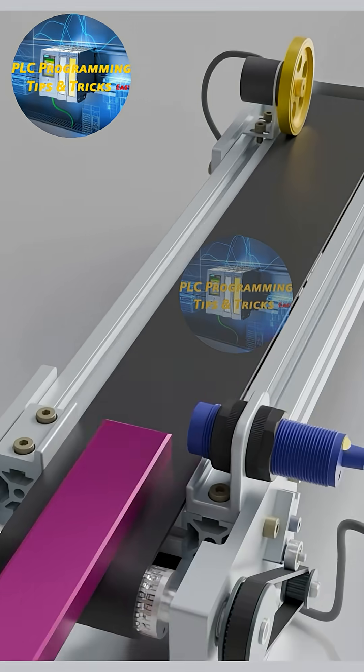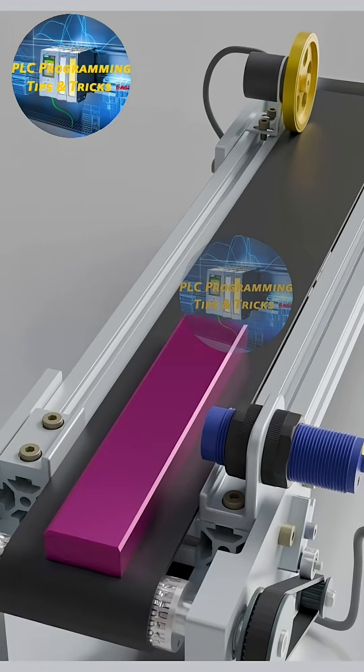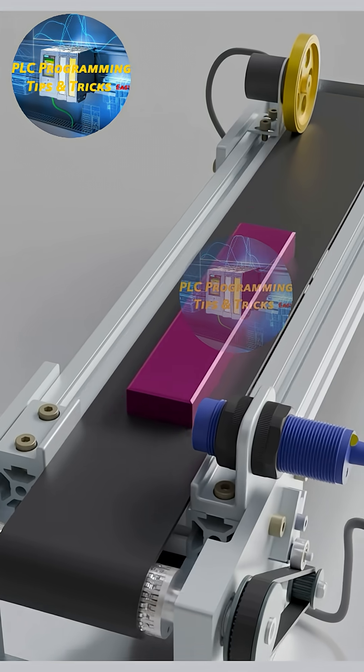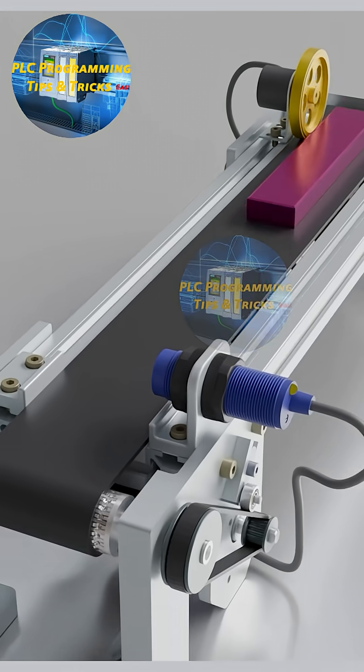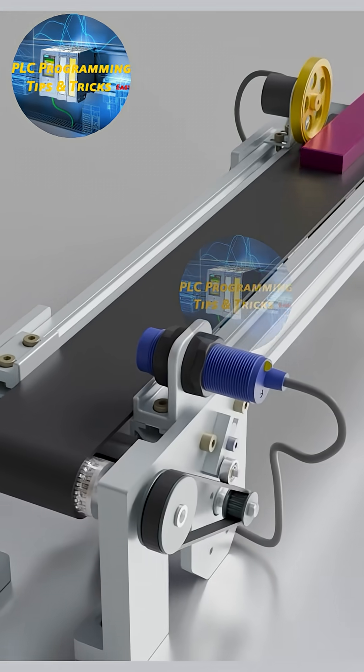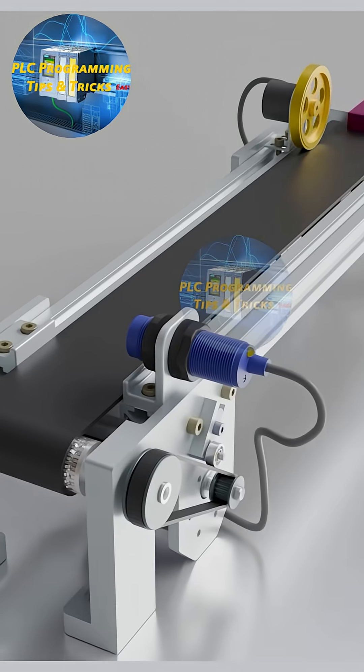Welcome to another lesson. In today's session, we are going to learn how we can measure the length using an encoder.